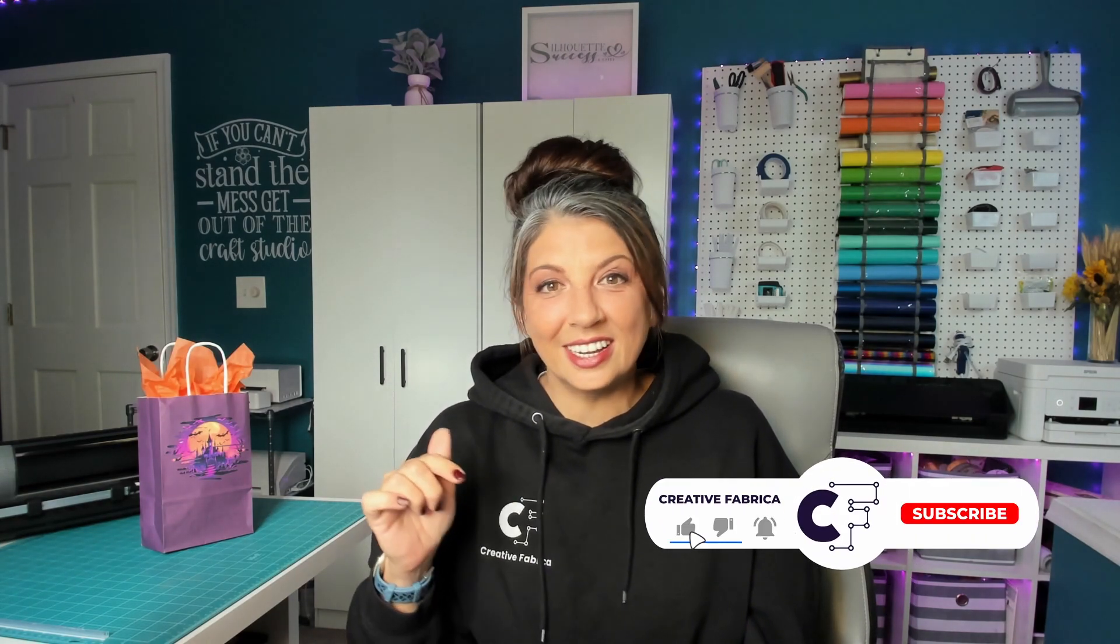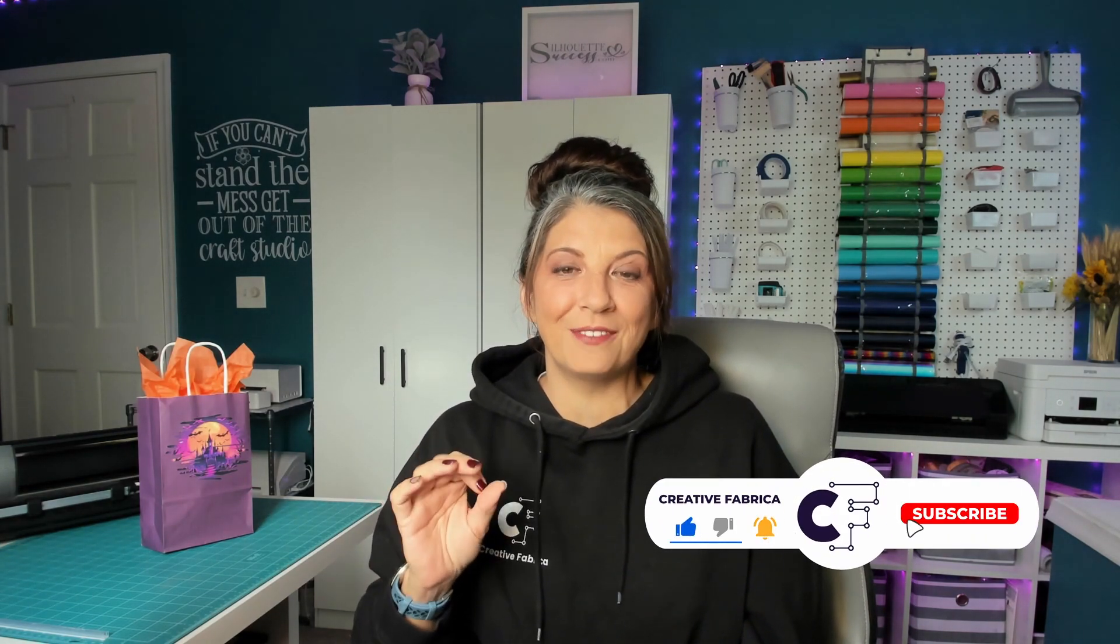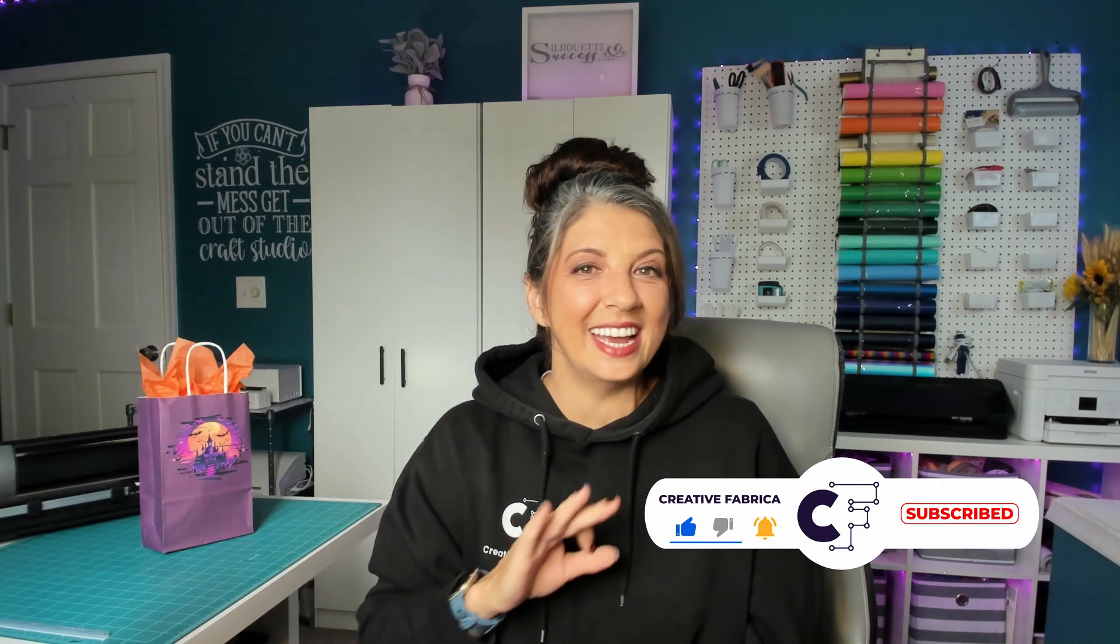If you've not done so yet, you're going to want to click the subscribe button down below. Creative Fabrica has a ton of awesome videos coming out. You're not going to want to miss them.